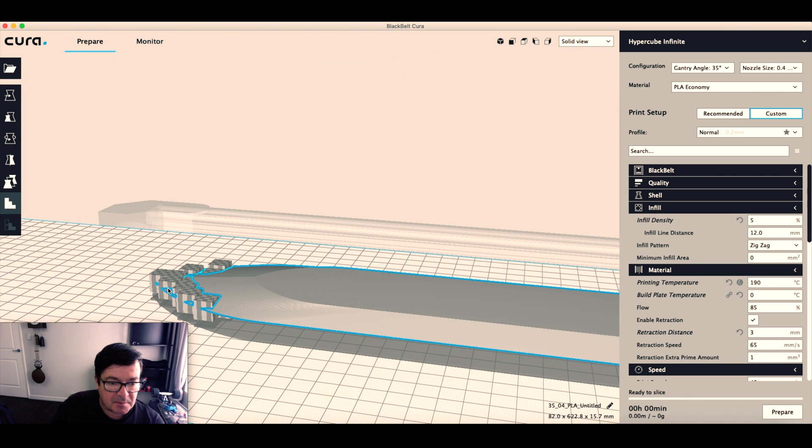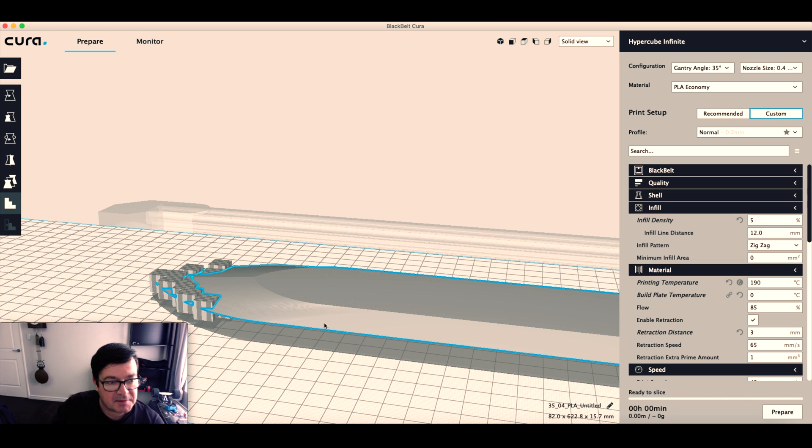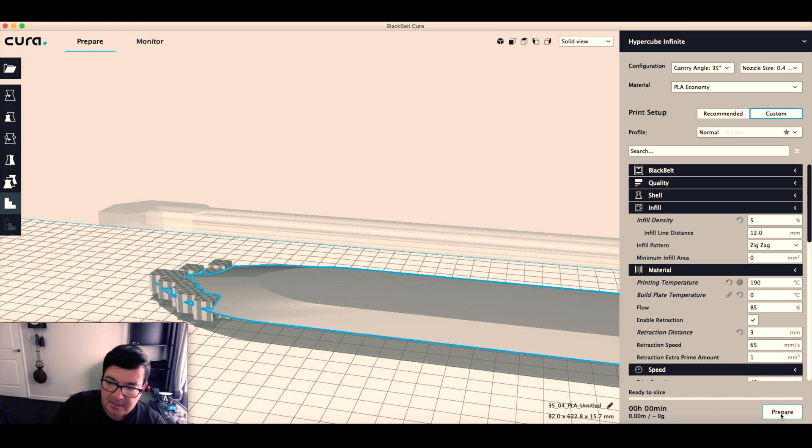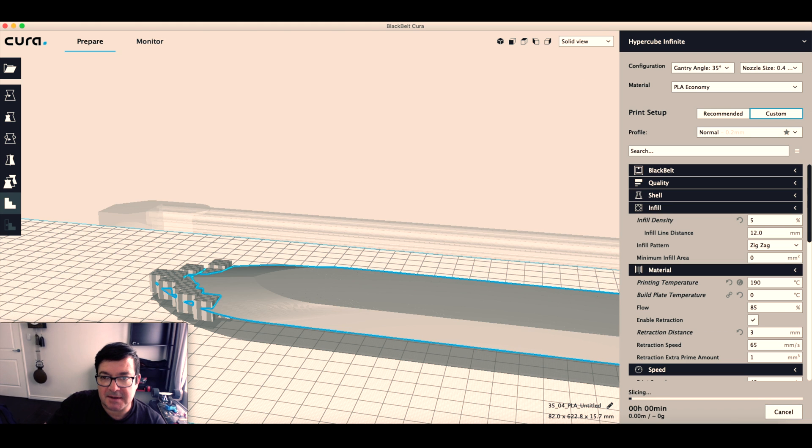There's something going on, the support goes through the model, but it'll still be fine. So if I now click prepare, we'll do the slicing again.